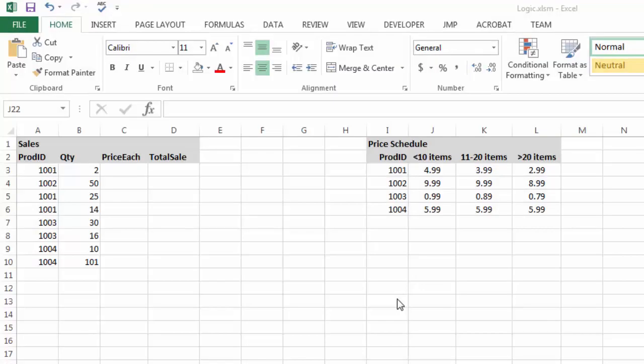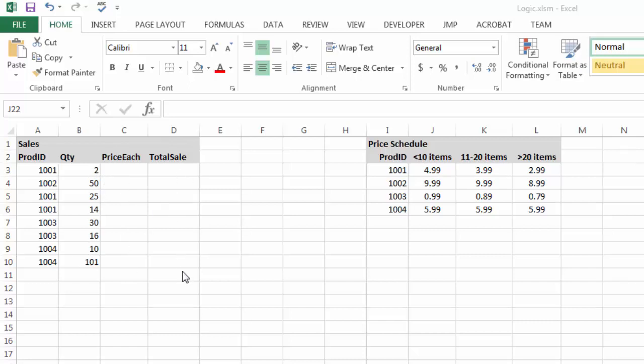In this video, I want to take a look at using some more complex if-then statements. So here I have some sales. I have the product ID and I have the quantity sold. And I want to fill in my price each and my total sale based off of this price schedule.